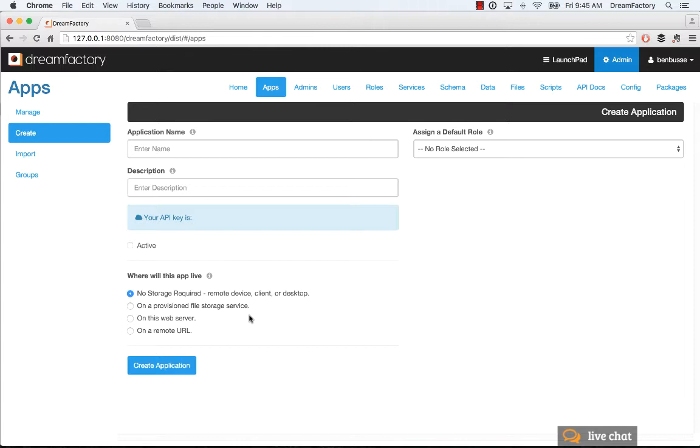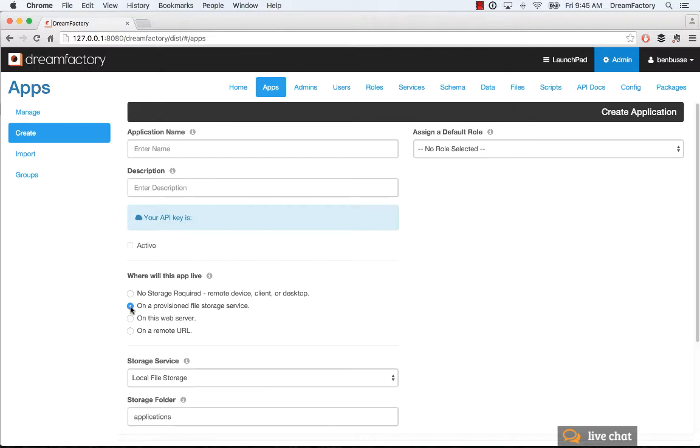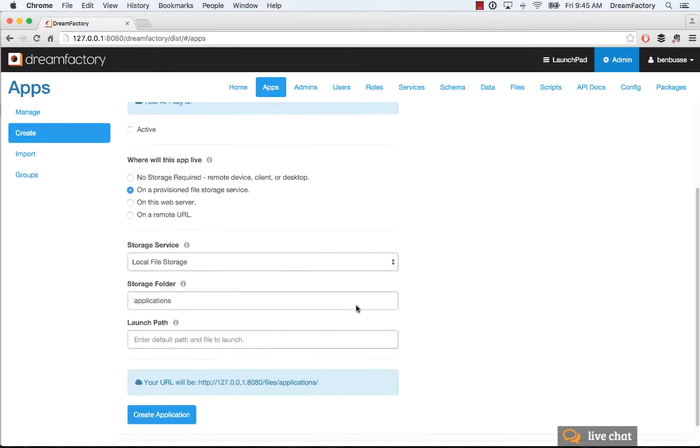There are a bunch of different varieties or types of applications. You might have a mobile application. Let's say you're building an Android app. You don't need any storage required. It's just running on a remote device, so you would select that option.